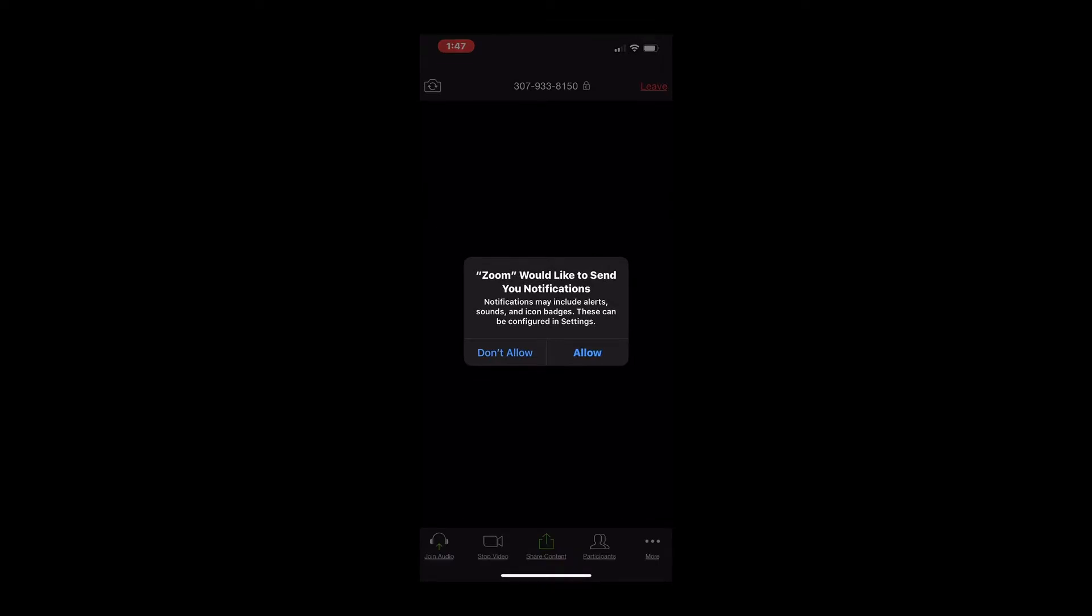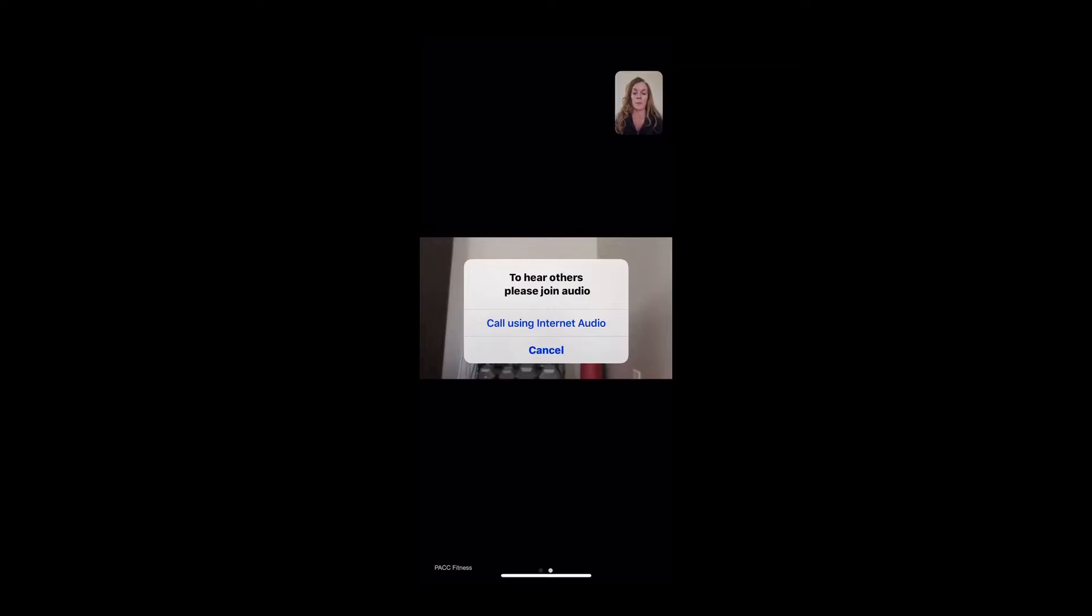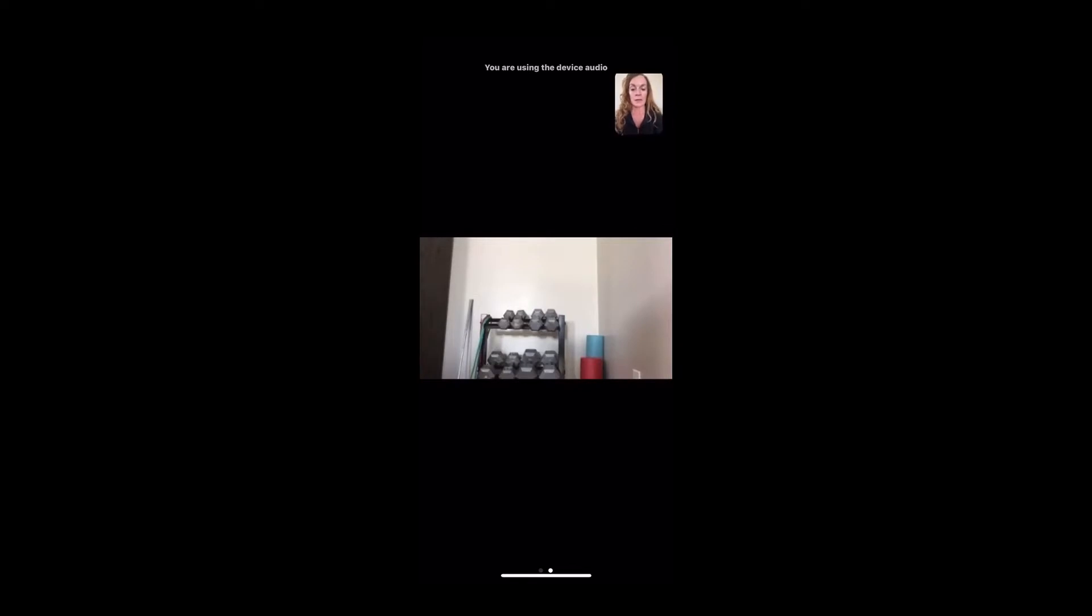But for the purpose of this, I'm going to enter with my camera and I'm also going to allow access to my microphone. I'm going to say no, I don't want to be notified by Zoom. I'm going to call using internet audio here. And there I am. I'm in my meeting. I'm in my class.